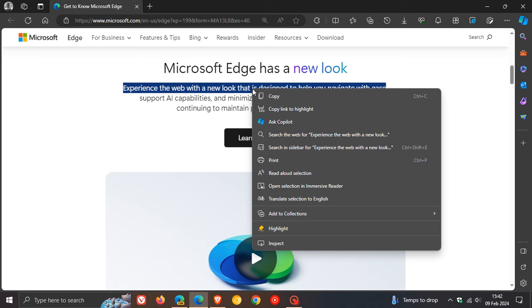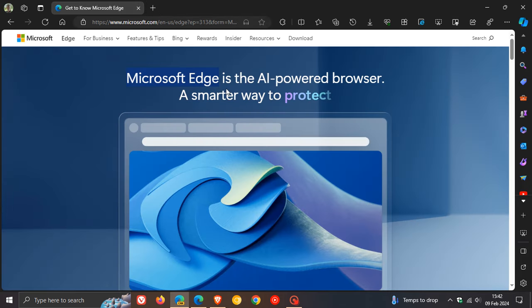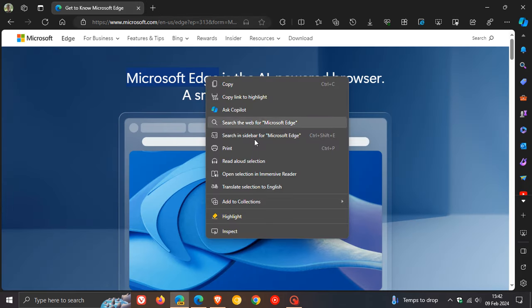This is what it currently looks like. Read Aloud icon. And this is the new icon in Edge Canary. And I see no reason why this new icon will not roll out to the stable version in the near future.